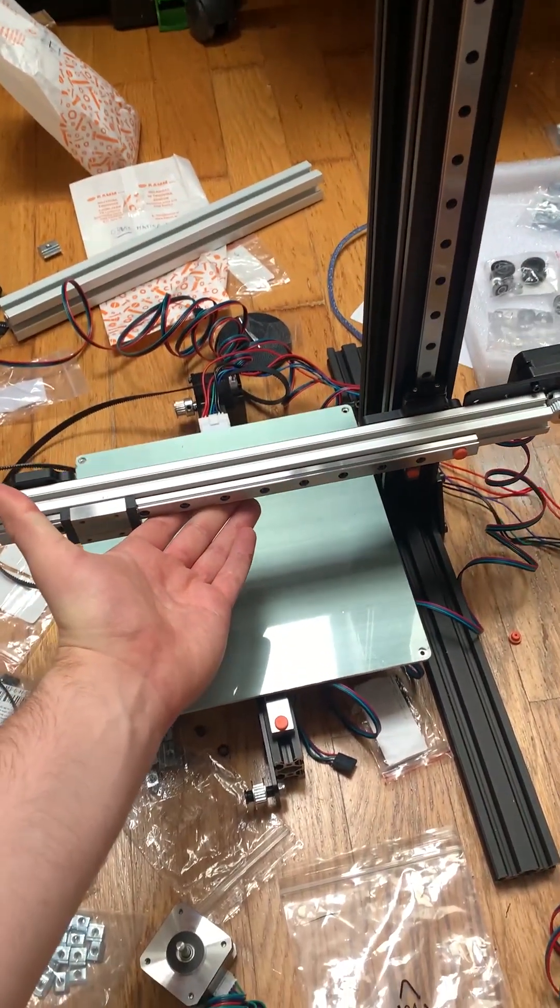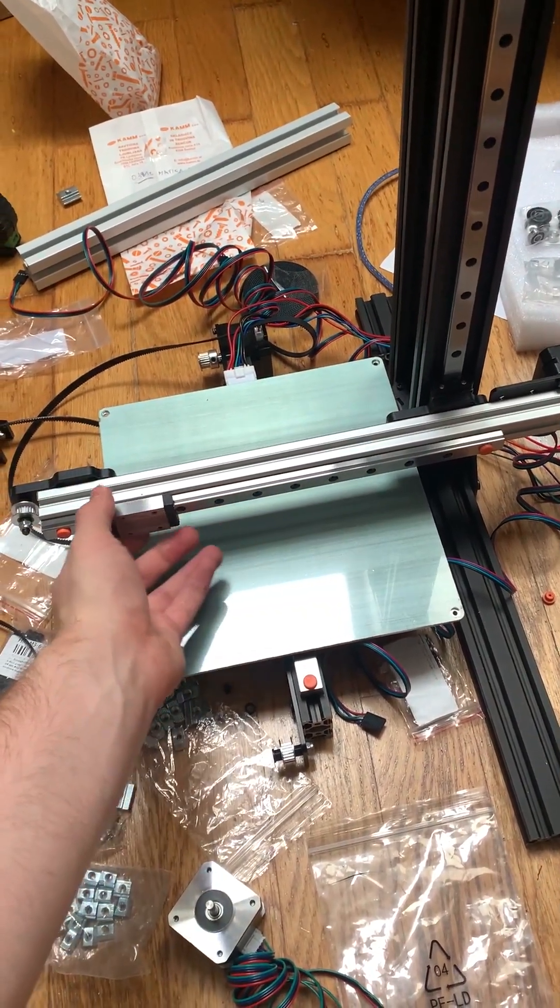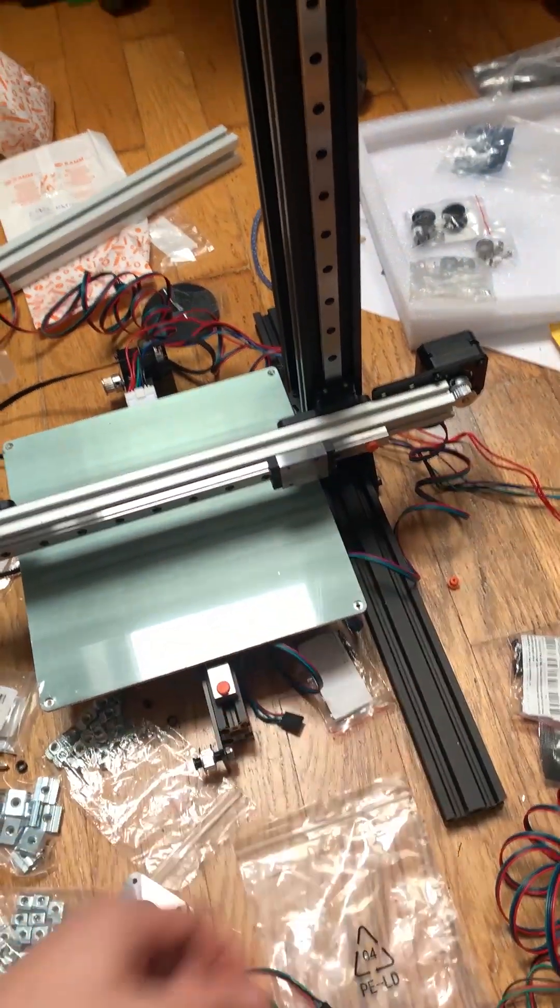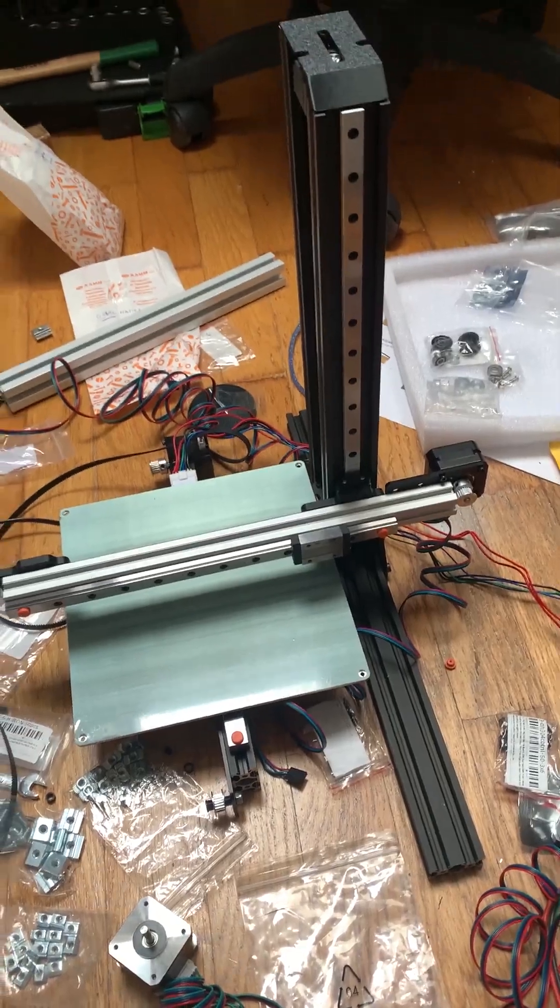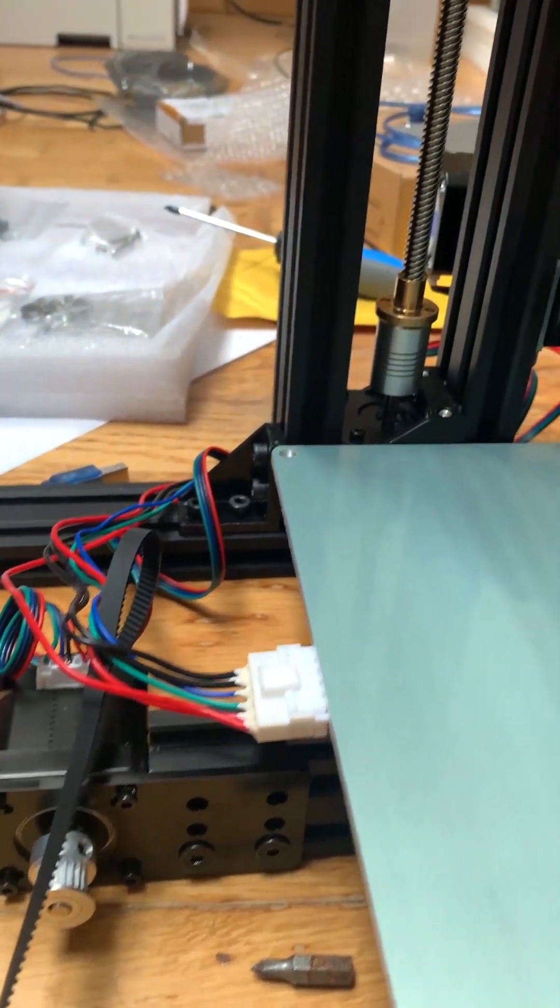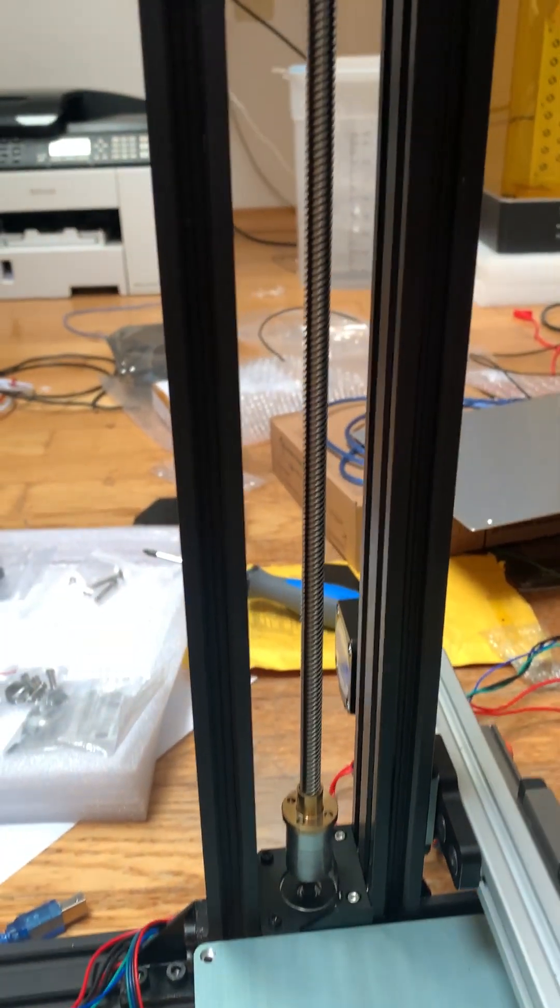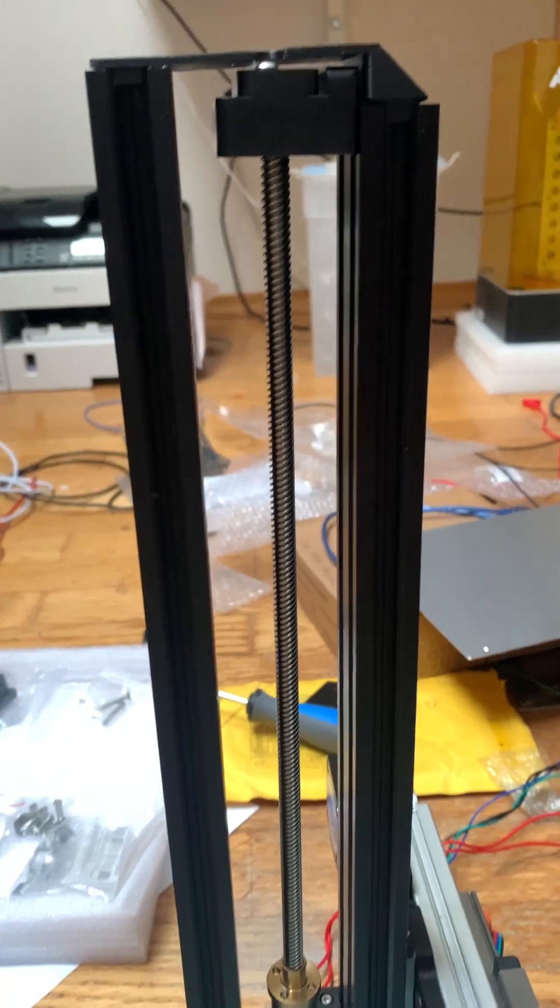As you can probably guess from the number of linear rails, I took quite an inspiration from Bamboo Labs A1 Mini. Of course, it's far from done, but the most vital components are there.